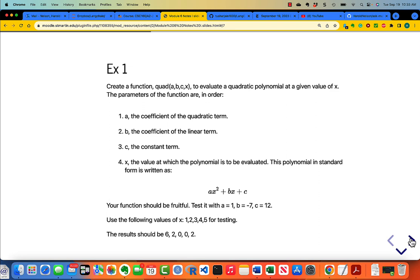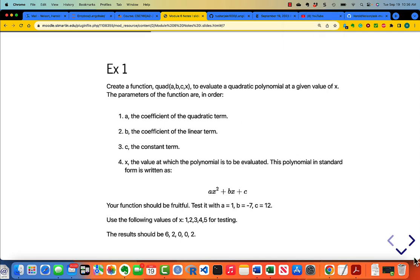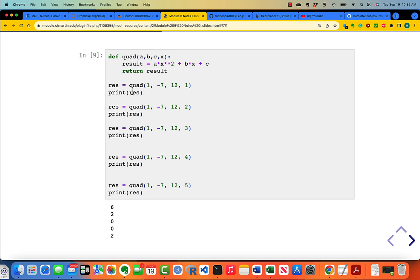Here's a good exercise. The function is very simple — it takes four parameters: a, b, c, and x. You just compute the result as a times x squared plus b times x plus c, and then return the result. Actually, I could have just returned the expression directly without setting it aside as a result variable. Here's the test.